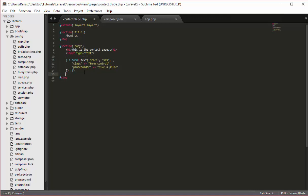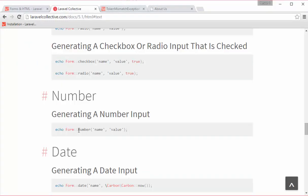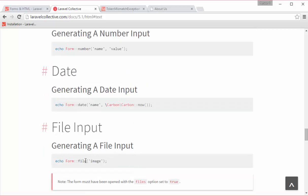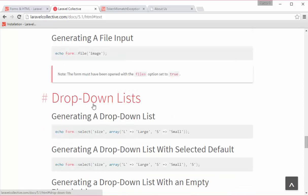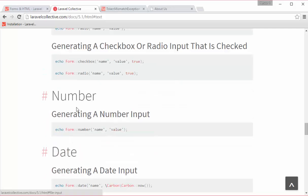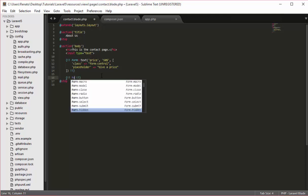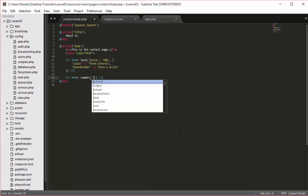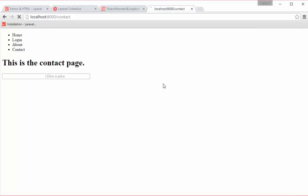If we go to the documentation we can see all the available options that you have. For example you can generate a number or you can have a date input, input for the file, a dropdown, etc. I can actually have another example for the number. Back to my code, I will open again the brackets with the exclamation marks, which is the opening and closing tags, and here I will say form number. Here now we can give a name for this - level - and a value, for example 10. I will save this, back to my code, reload, and now we have this number here.